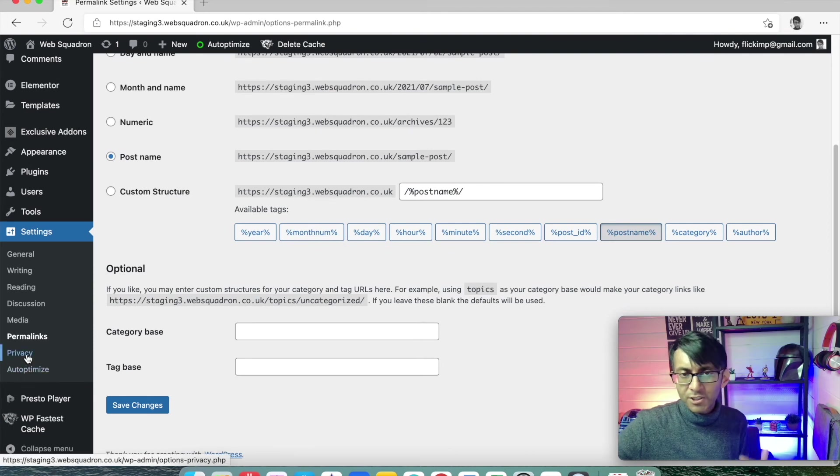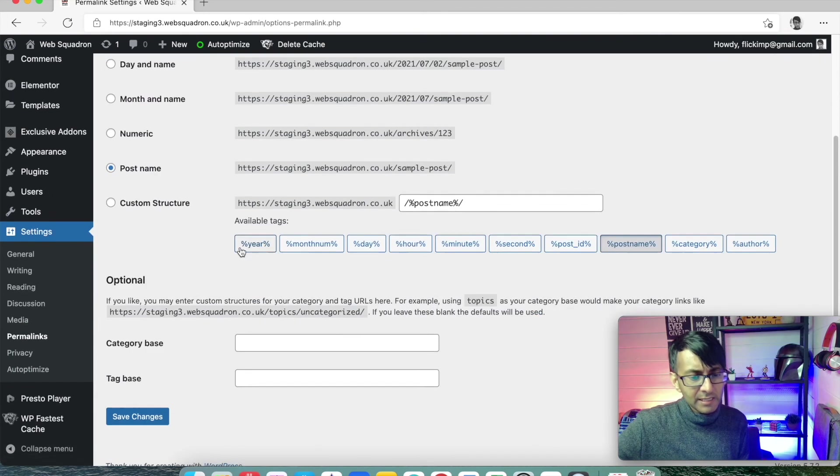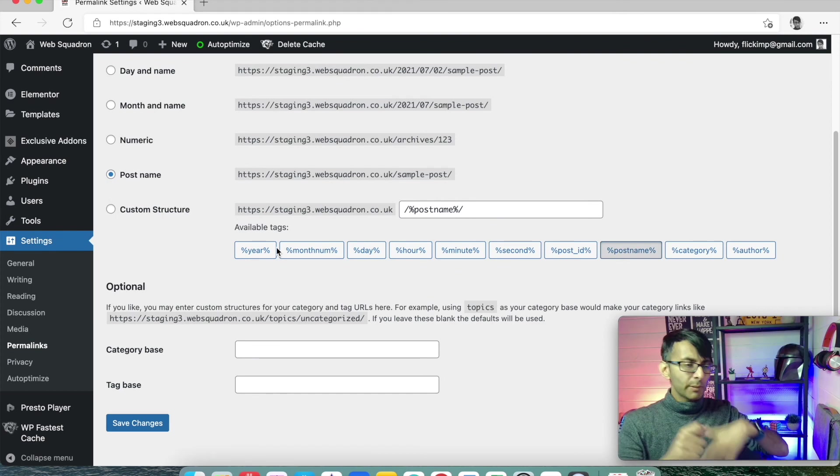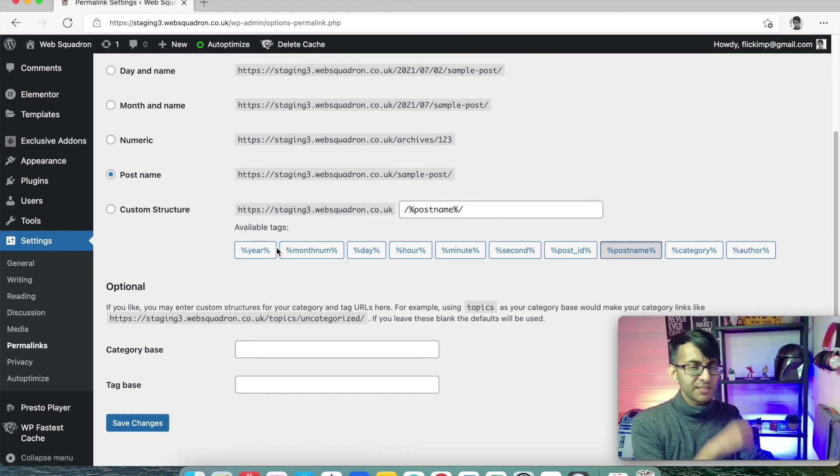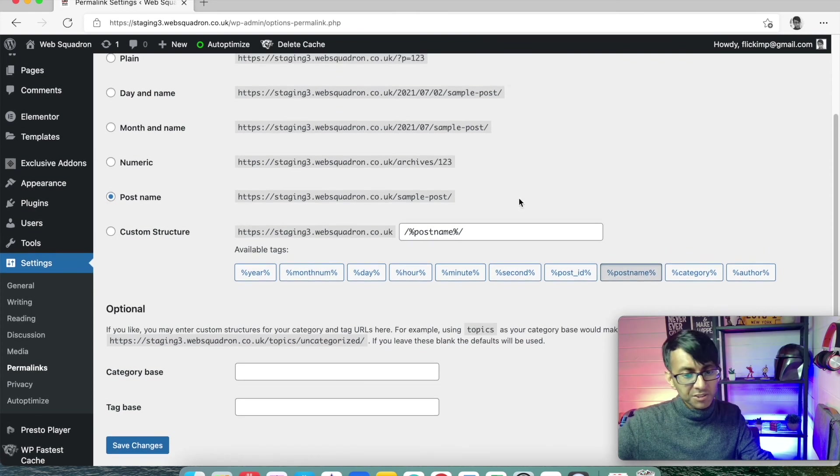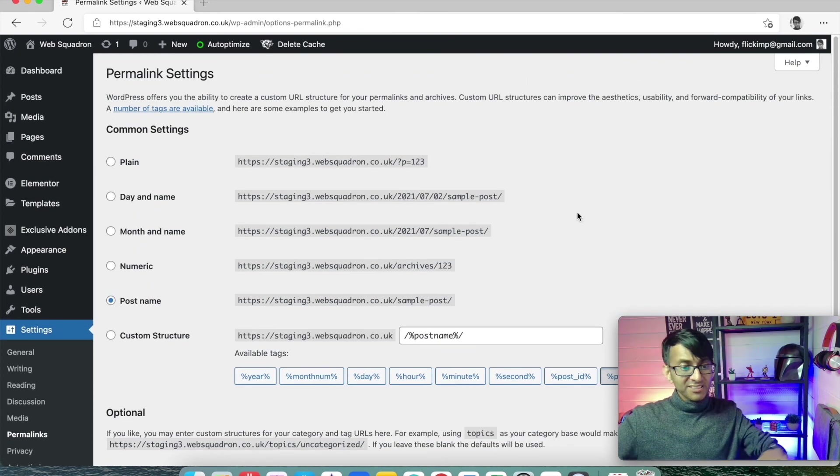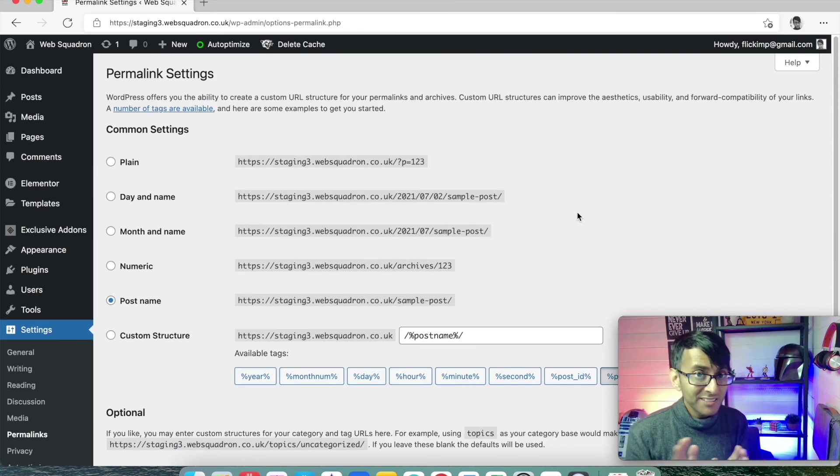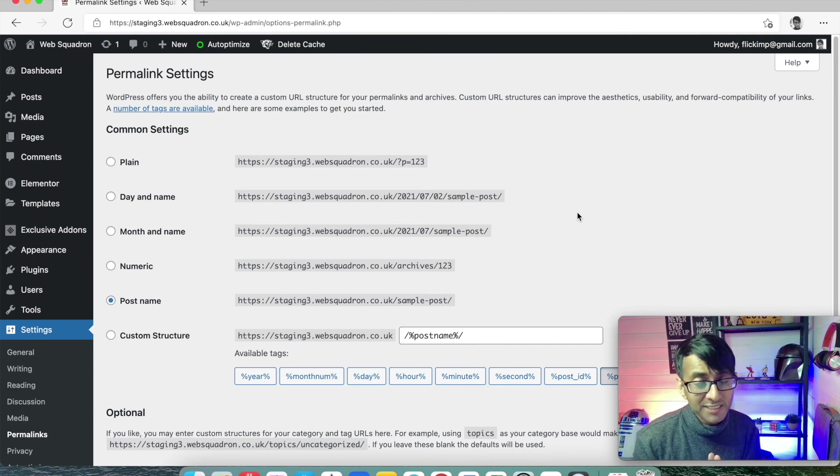Privacy, you don't need to worry about there. Because you can do a privacy policy and a cookies policy later on. So, in essence, that is the basic WordPress settings.